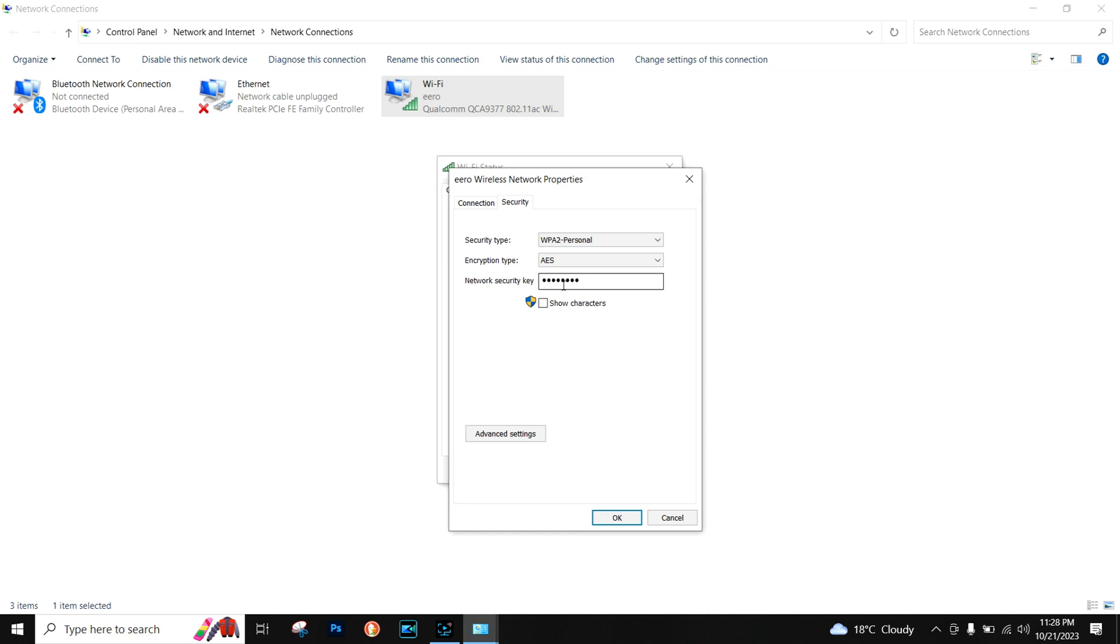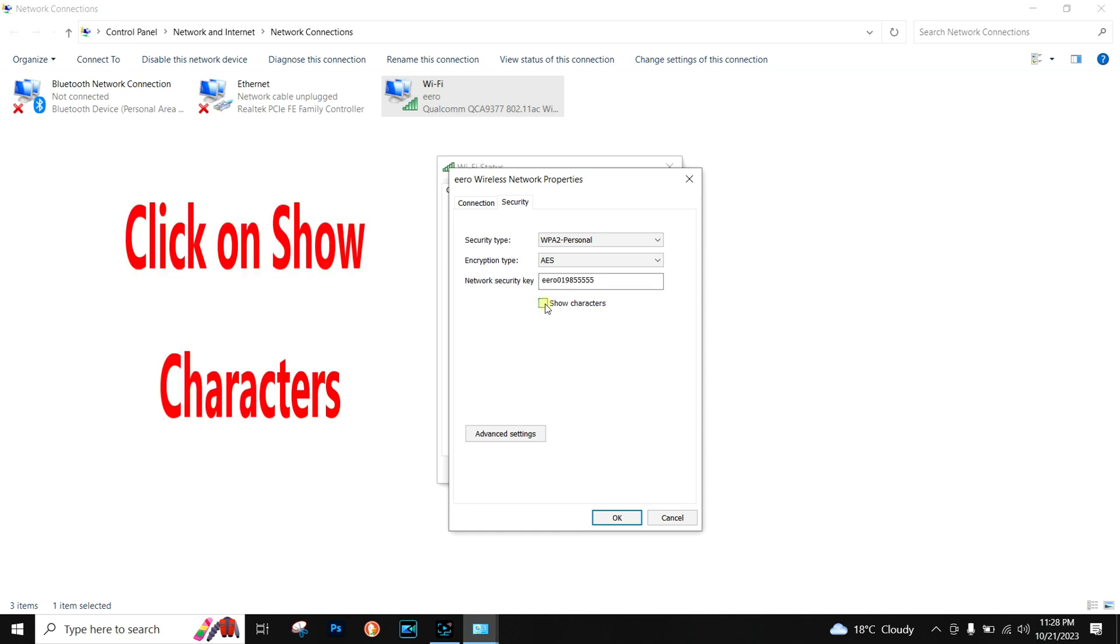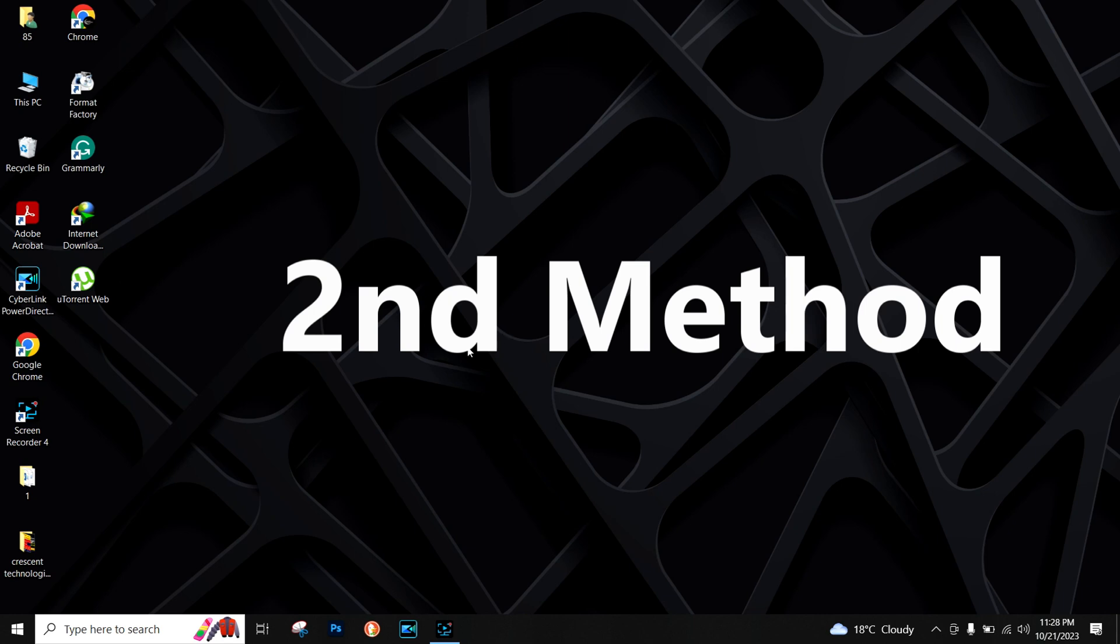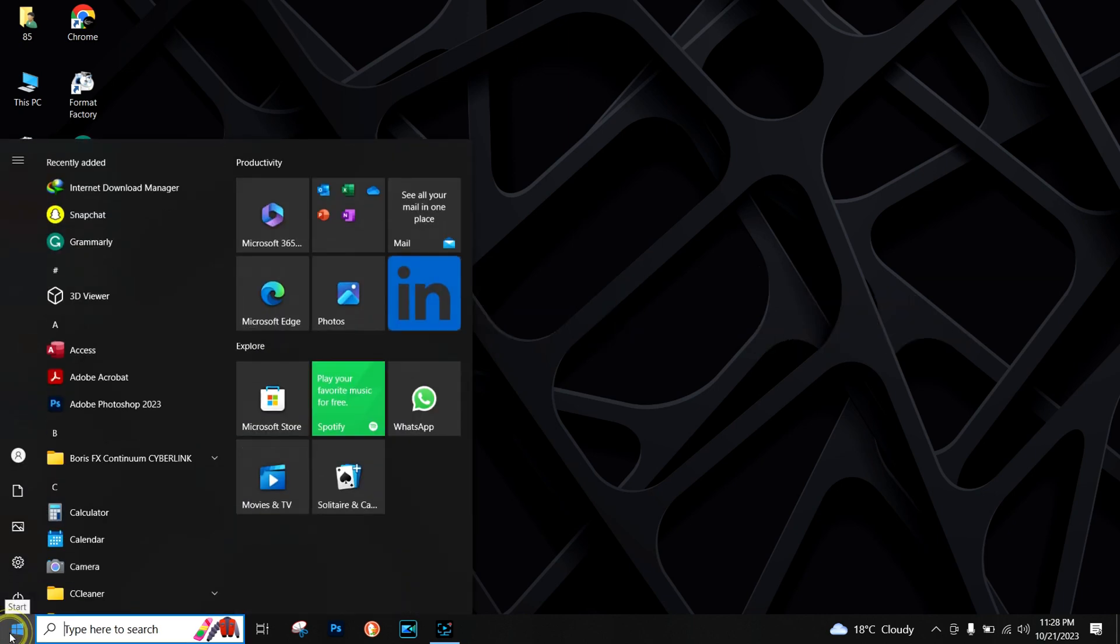This will show you the password. Another way to see this password is...